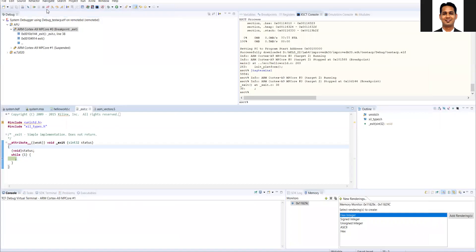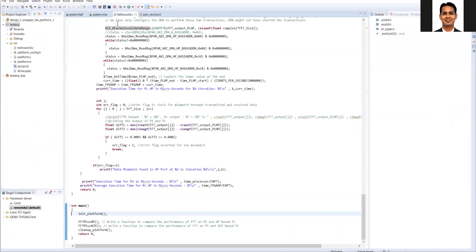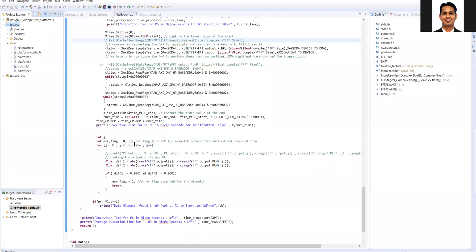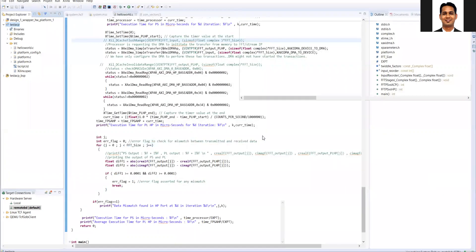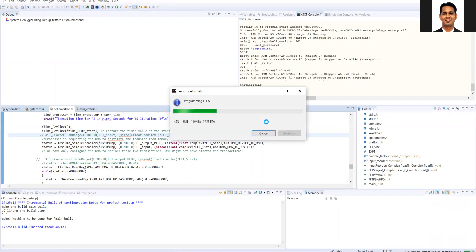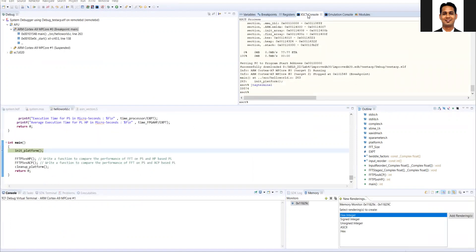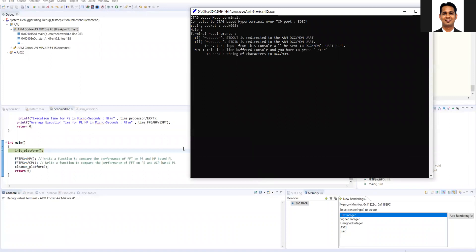Now I will disable the cache flush and invalidate functions in the HP port as well, to see what happens. In the HP function I will disable it just like we did for the ACP port, then run it again. Ideally, there should be an error in the HP port function while ACP should still work fine. I will run this code on my remote hardware.